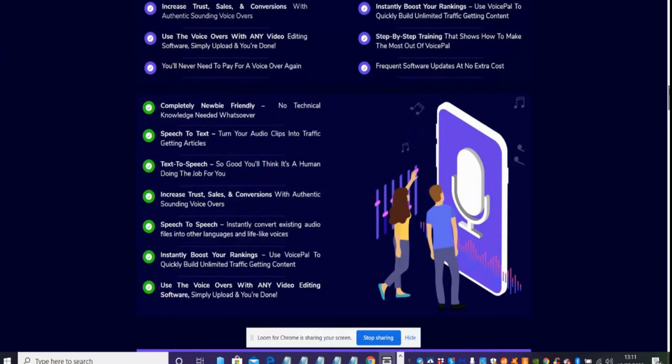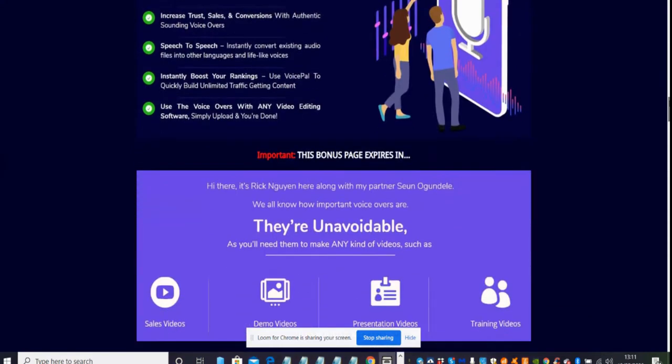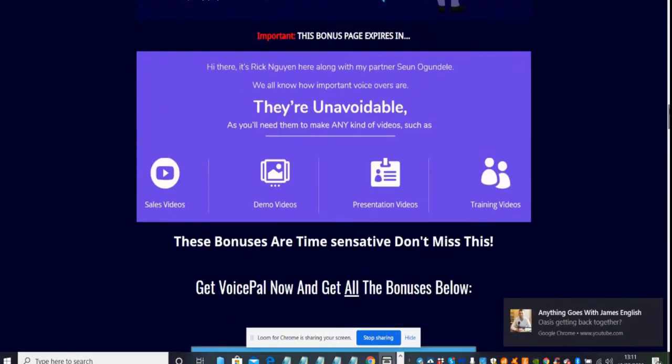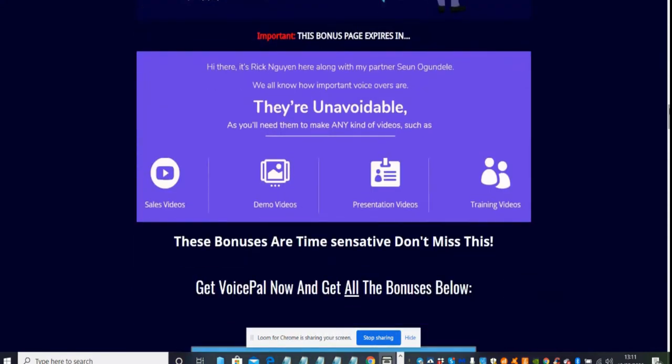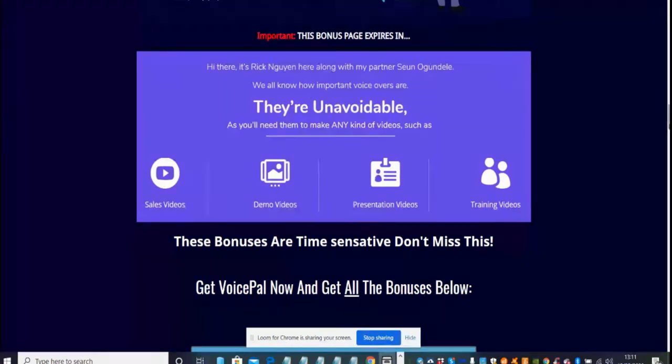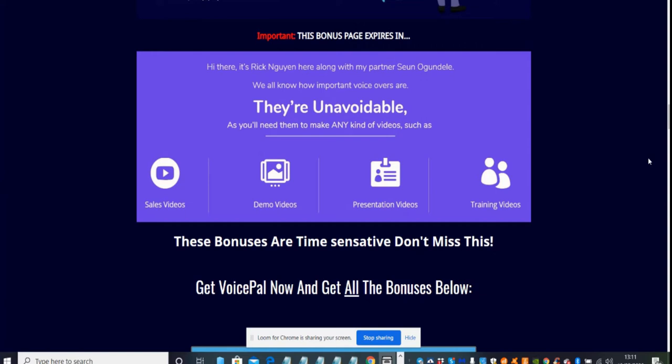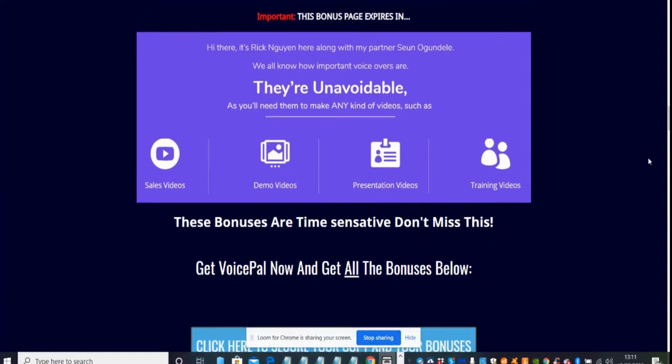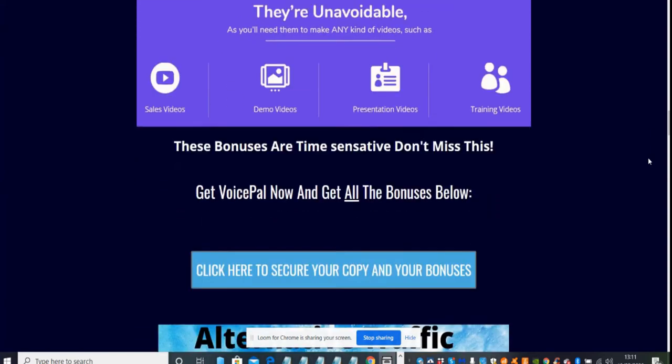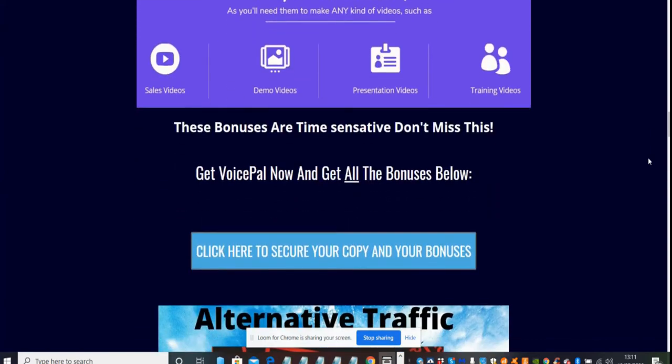It's going to do text-to-speech, increase trust and sales. It's a great kit which you can utilize into your niche and make it work for you. This is Rick and his partner Sean. We all know how important voices are. This is true because I'm actually using voice now.